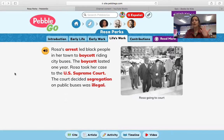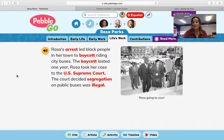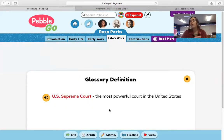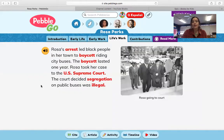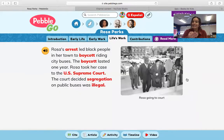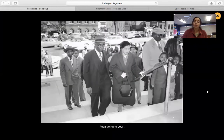Since she refused to give up her seat, many people thought that was completely wrong. Because she was arrested, they said, okay, we're not going to ride buses anymore. The boycott lasted one year. Rosa took her case to the U.S. Supreme Court, which is the most powerful court in the United States. The court decided segregation on public buses was illegal, meaning it was against the law. So what she did by standing up for herself, she brought about amazing change. This picture says Rosa going to court.